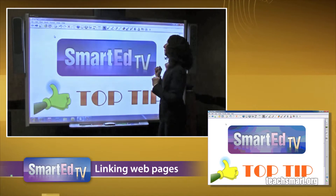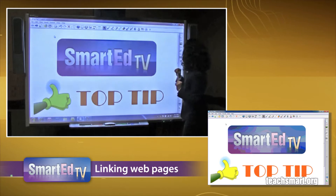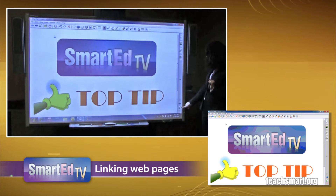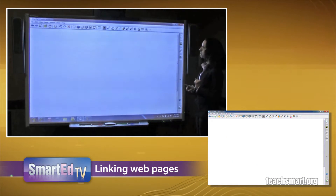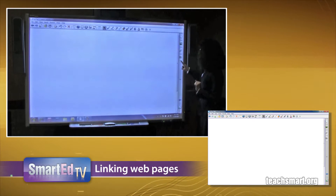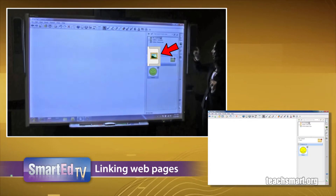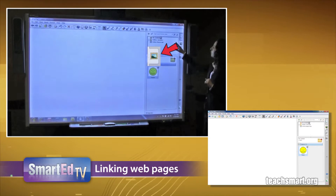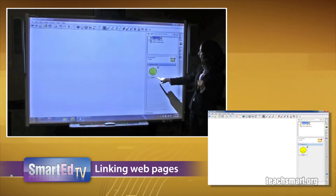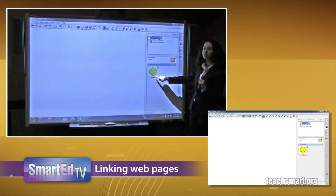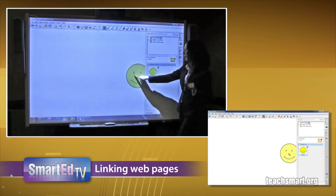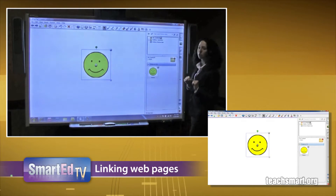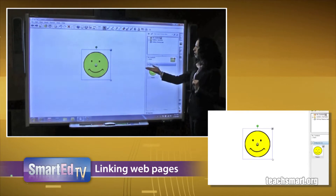I'm going to touch my green plus sign to add a new page, which makes it a lot easier for us. Then I'll go to my galleries tab — the second tab down that looks like a picture — and go to my content where I already have a happy face that I want to use. I'm going to drag and drop that right into my workspace.